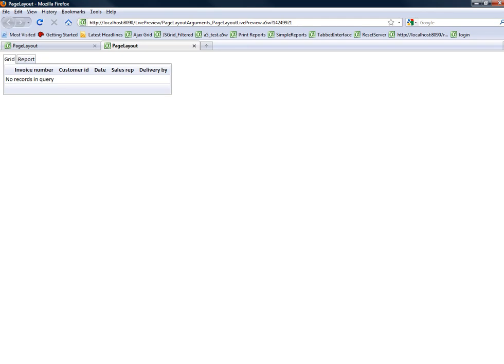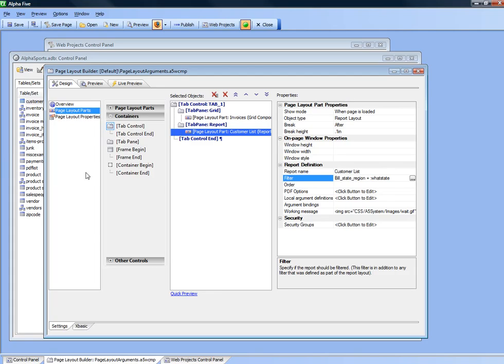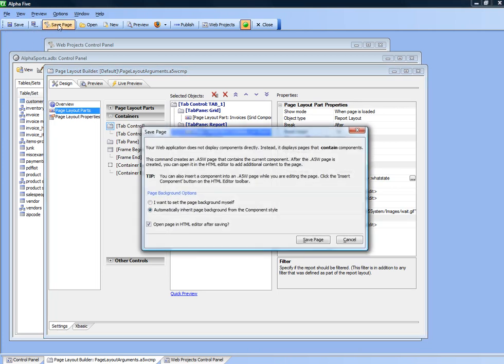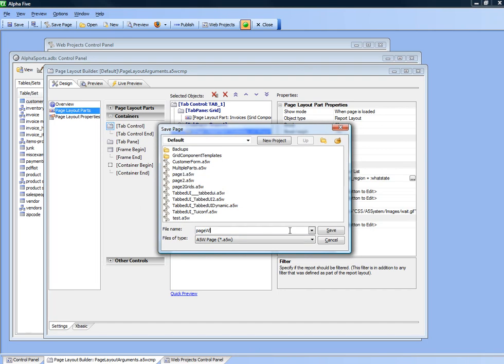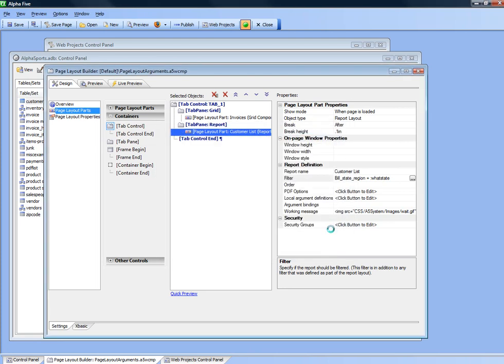So now let's go back and save a page that contains those components. We'll say save page and I'm going to call it page with page layout and then save it.